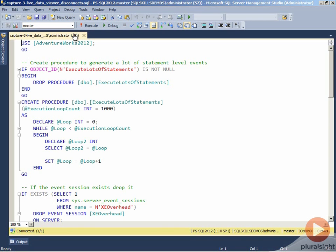In this demo, I want to show how the max memory event session option can actually be leveraged to prevent the live data viewer inside of the UI from being timed out by the extended events engine and disconnected if it's generating a lot of events and the UI is not keeping up very well with being able to collect those events. One of the tricks there is just to increase the amount of buffer memory that's available on the server so that you have more space to write bursts of events into that allows the UI to catch up and be able to collect those asynchronously.